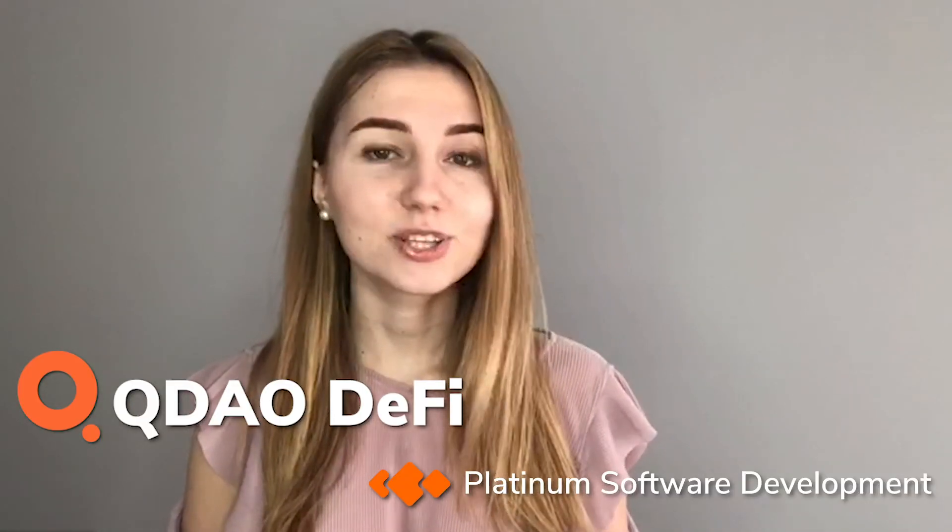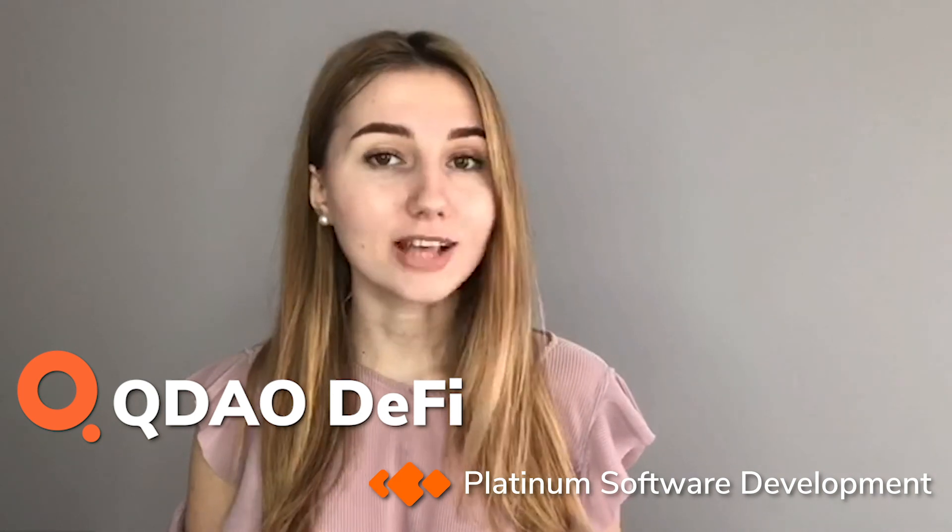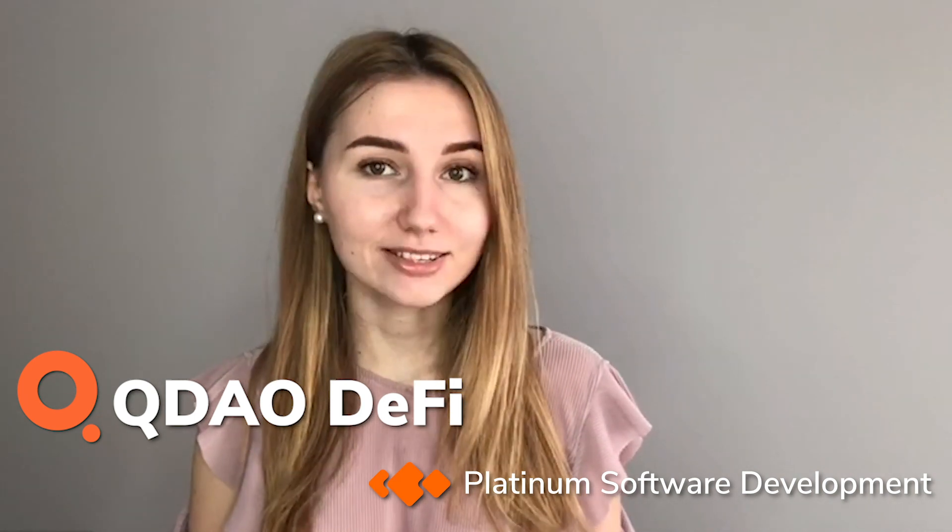QDAO DeFi is product developed by Platinum Software Development company, one of the most trusted and experienced engineering blockchain teams in APAC for DeFi development. If you want to create any DeFi app on any blockchain technologies such as Polkadot, Ethereum, Binance Smart Chain, we are happy to give you one hour free consultation and share our experience. Contact us right now!